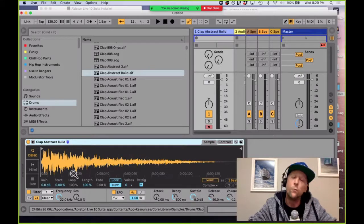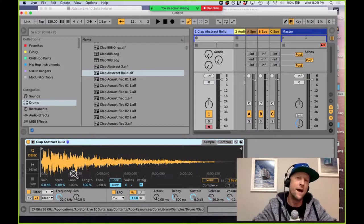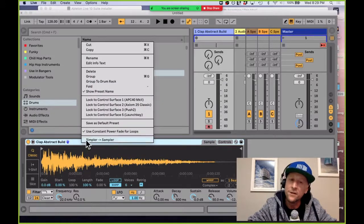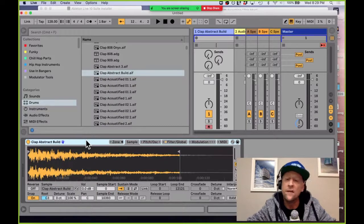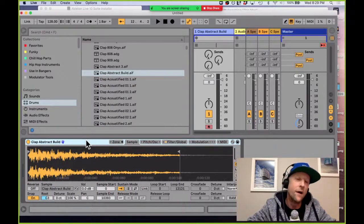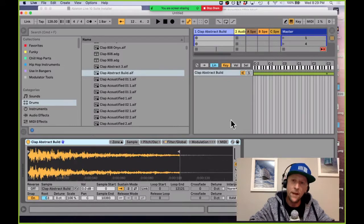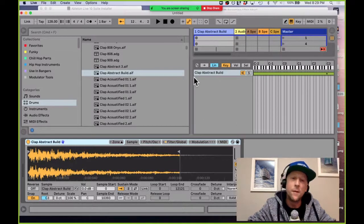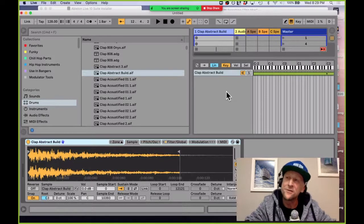Another thing a lot of people don't know: Simpler holds one sound at a time, but if you right-click on it you can change it into the Sampler with a capital S. This is the far more powerful multi-sampling instrument. What this allows you to do is open up the Zones tab and put as many sounds as you want into this one instrument. This is insanely powerful.